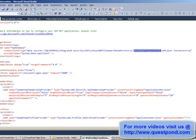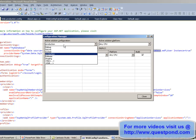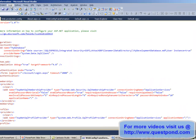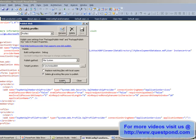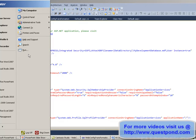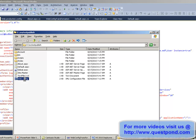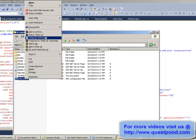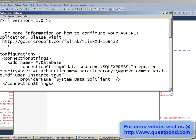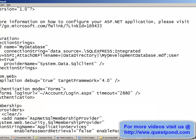Now let's change the configuration manager back to Debug and publish again. Going to the output directory and opening the web.config in Notepad, you can see the value is now myDevelopmentDatabase.mdf, confirming that the debug configuration correctly uses the development database value.